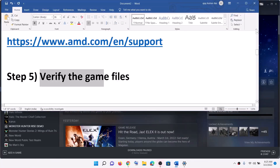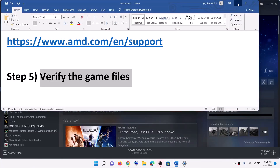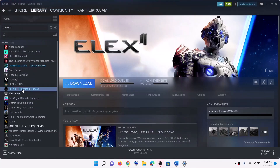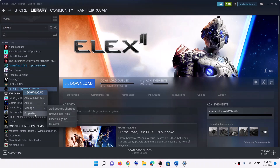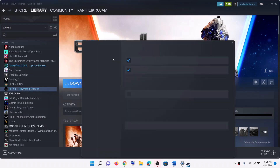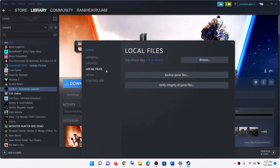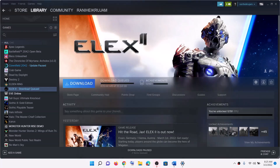Now the next step is to verify the game files. Make a right click on the game, select properties, then go to the local files tab. Click on verify integrity of game files. After the verification, launch the game.